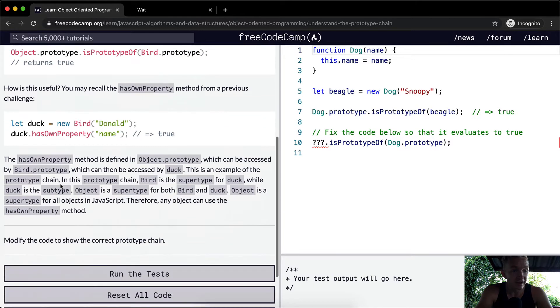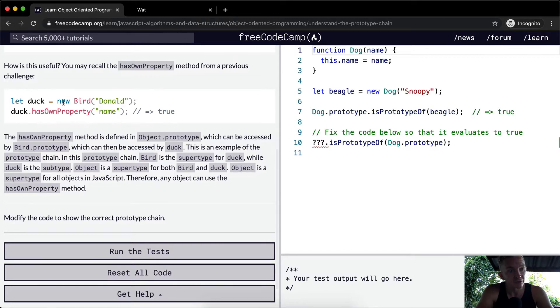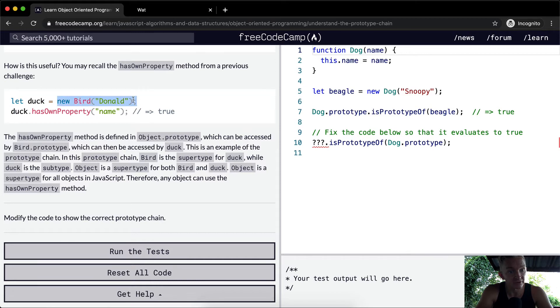So how is this useful? You may recall the hasOwnProperty method from the previous challenge. So the duck is a new instance. The variable duck is set to a new instance of a bird with the name Donald.